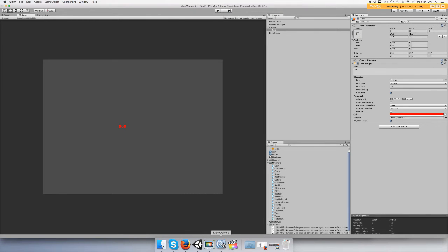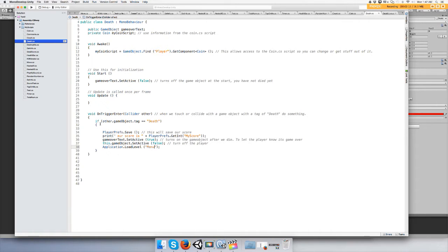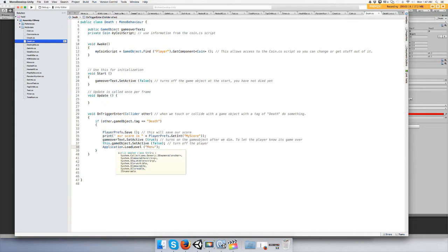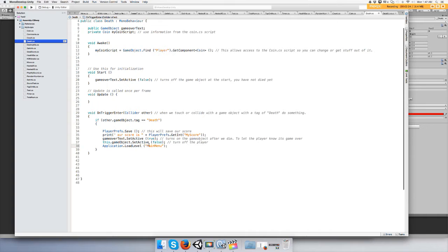Actually first we have to go to our death script and add when you die, application dot load level main menu. This is like my fifth attempt to make this video, so I have the code already typed.